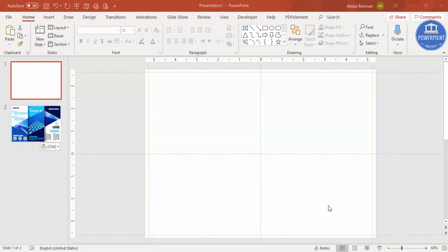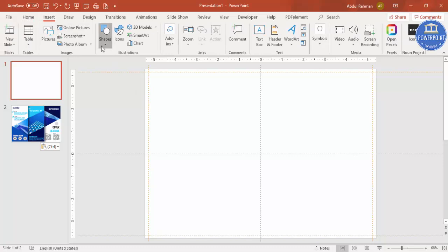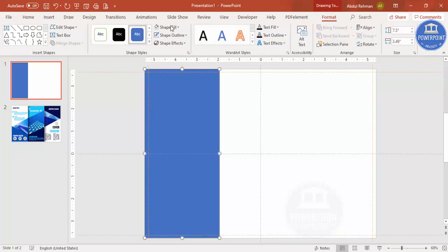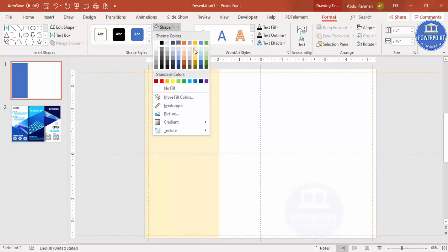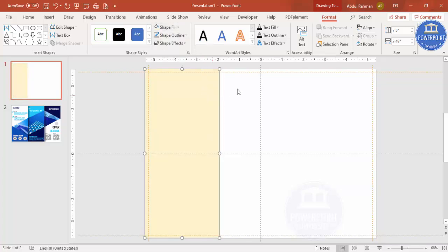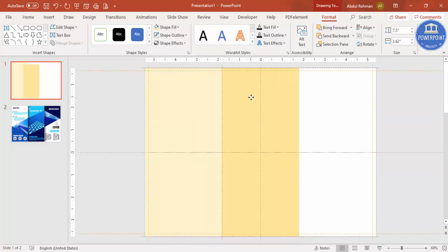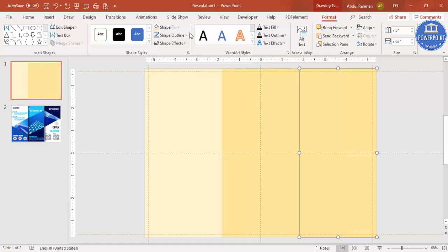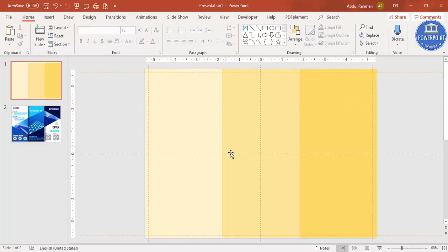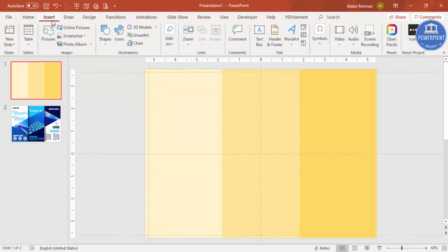This is a trifold brochure design, so I'm going to add three rectangles. Go to Insert > Shapes and select the rectangle. Draw the rectangle from the corner, set shape outline to no outline, and give it a light color. Set the width to 3.62. Press Ctrl+D to duplicate, change the color, and place it next to the first one. Press Ctrl+D again and change the color — you now have three rectangles.